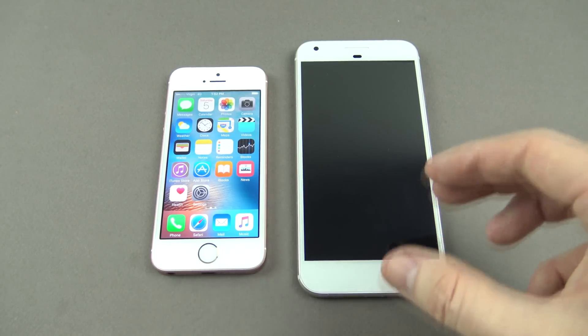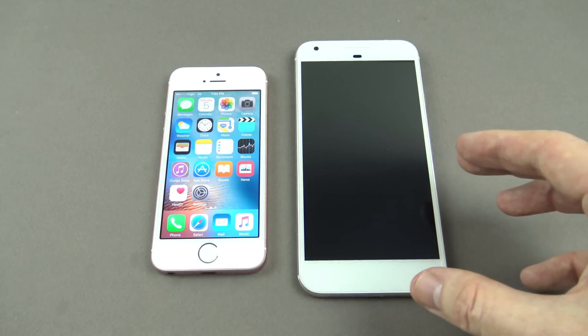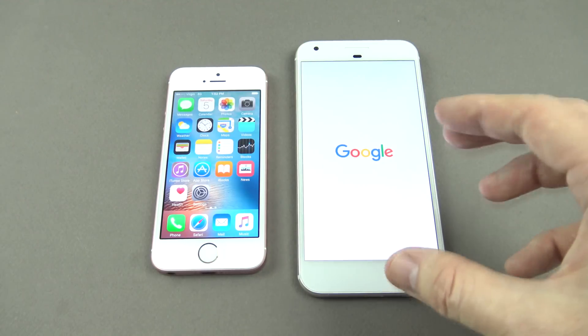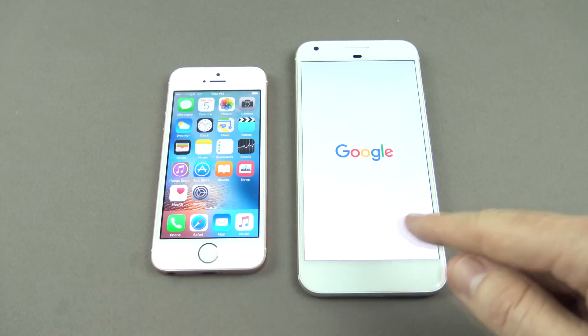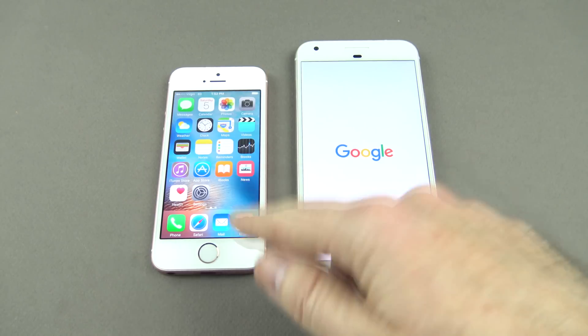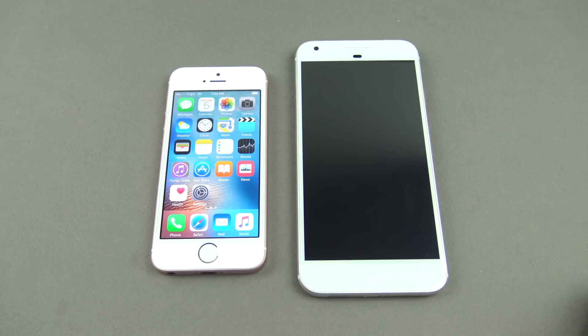That will go ahead and erase all the data on the phone, and then we can copy data across from the iPhone to the Google Pixel.